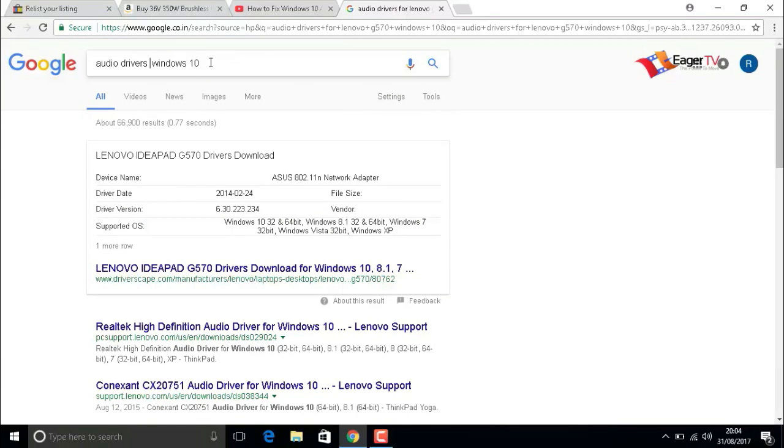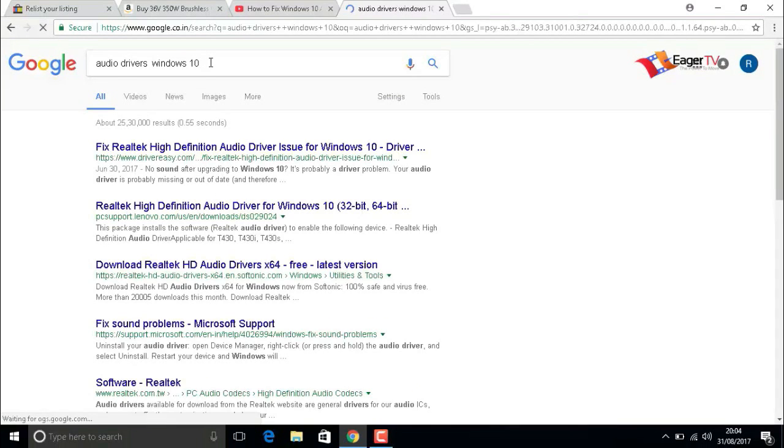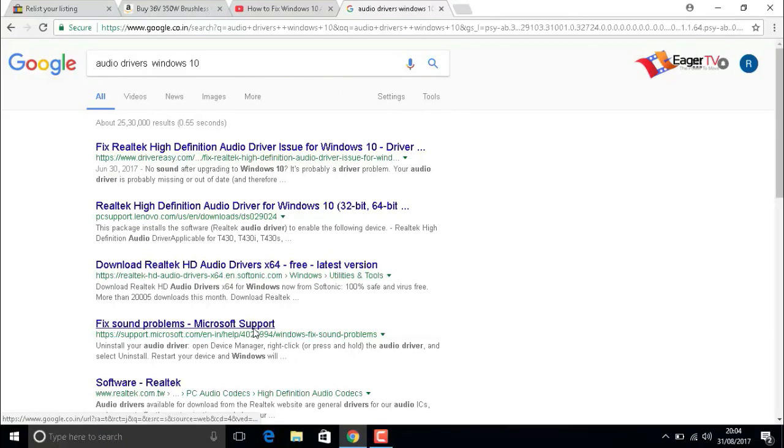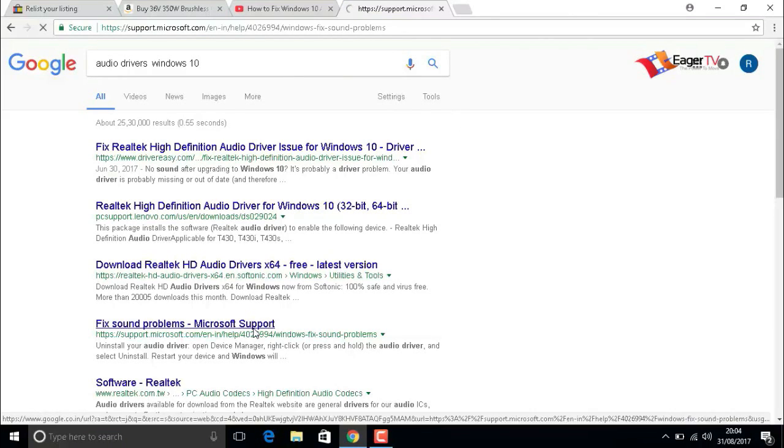In most cases, this will resolve the audio problems in your computer. I have given some links to install audio drivers for your PC or laptop in the below description. Please follow the links to download audio drivers manually and install them, which will most probably solve your audio problems.